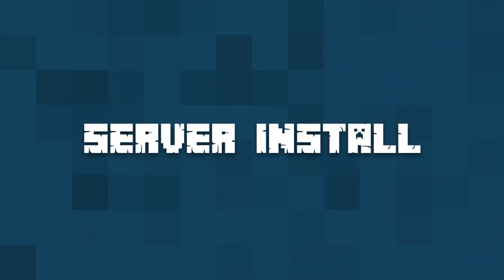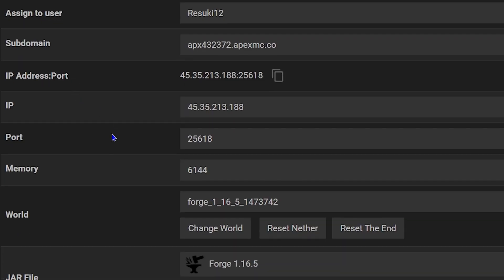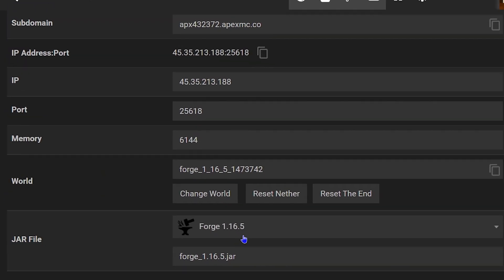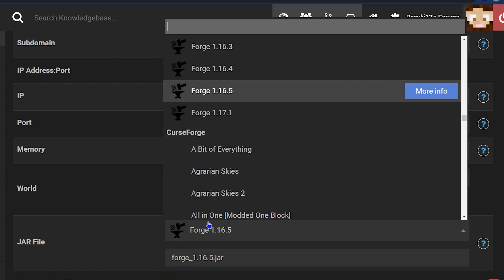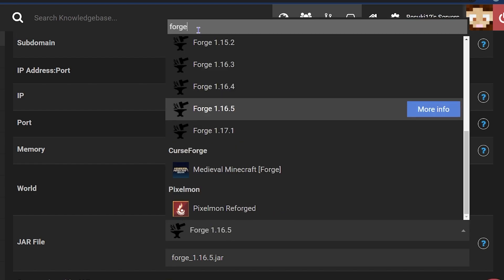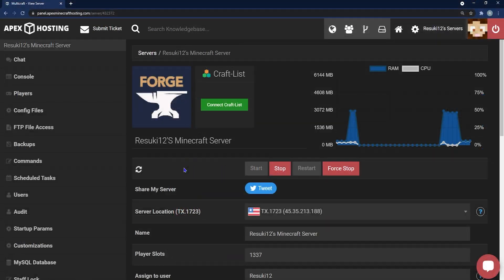To install it on your server, you'll first need to head to your Apex panel and make sure that you're running a Forge world. Scroll to the jar file field and make sure you're selecting Forge for whatever version of Minecraft you're using — I'm using 1.16.5, so that's what I'll be selecting.